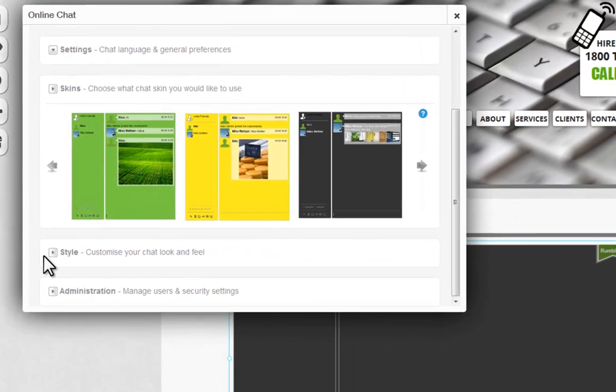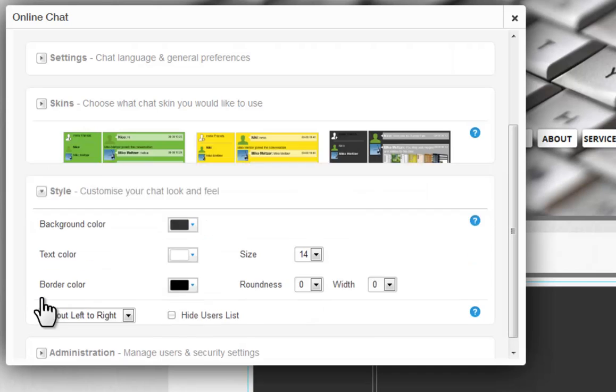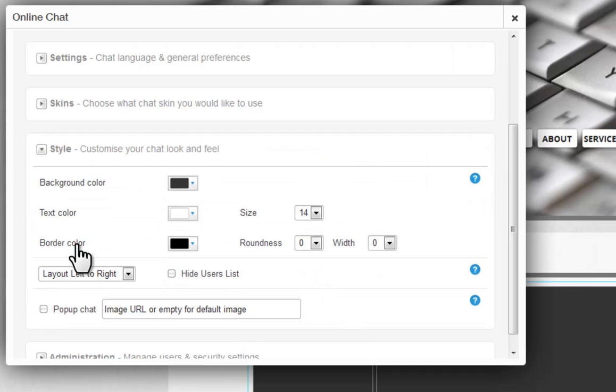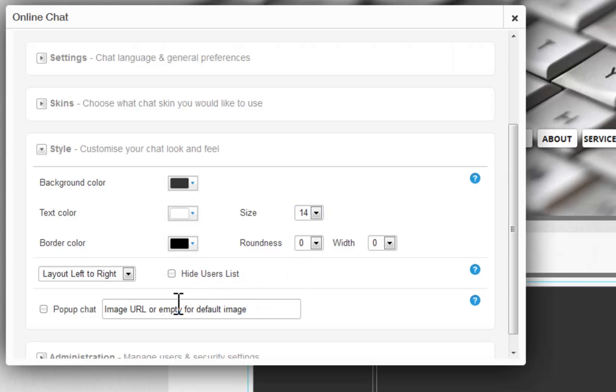Under Style, customize your chat's look and feel. Change the colors, text size, text layout, and more.